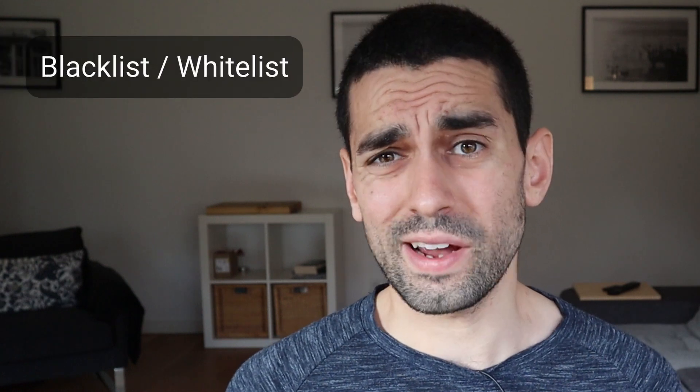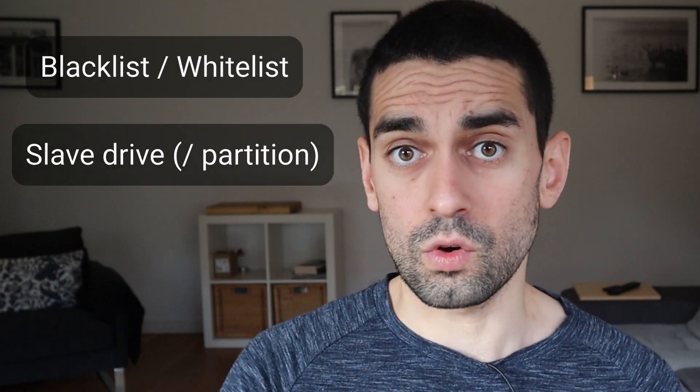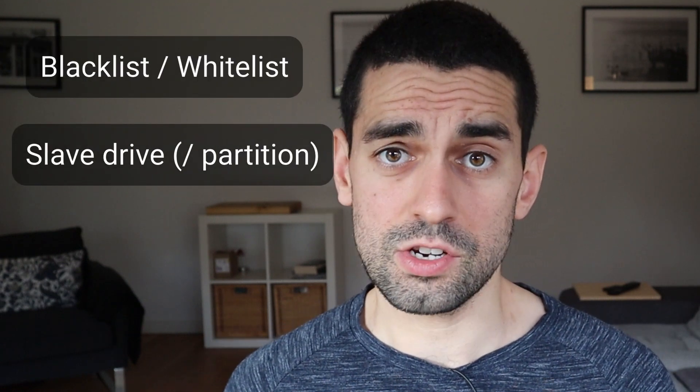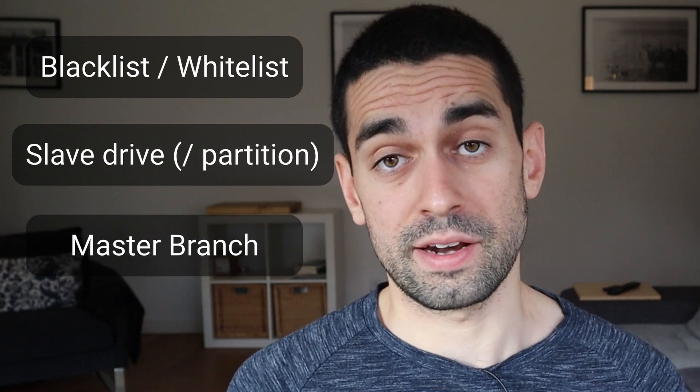Right then, let's start off with the topic of non-inclusive wording in the terms and phrases that we use within the world of technology. Software development and tech contains many instances of non-inclusive phrasing. For example, blacklist and whitelist, slave drive or slave partition, and of course, master branch. These terms were most likely not used because of their oppressive metaphors, but in today's world,